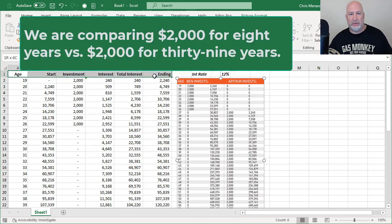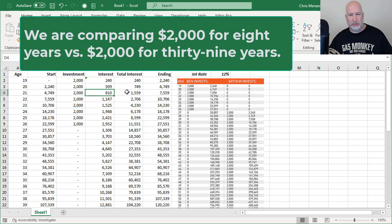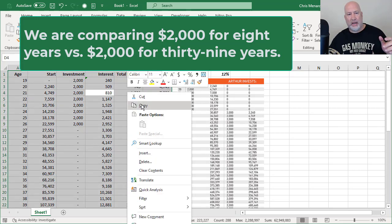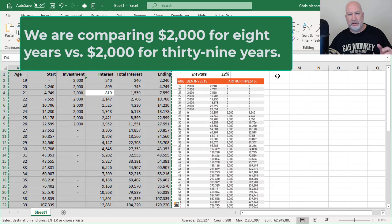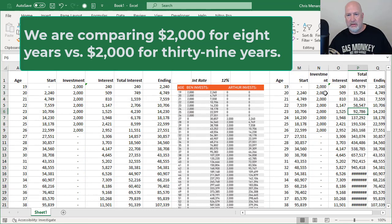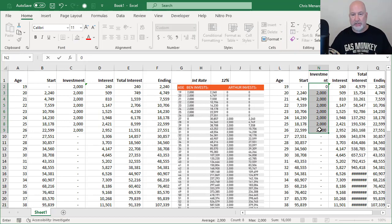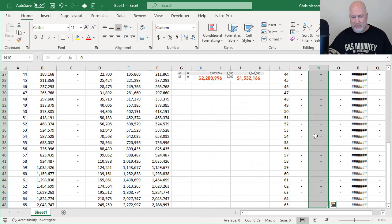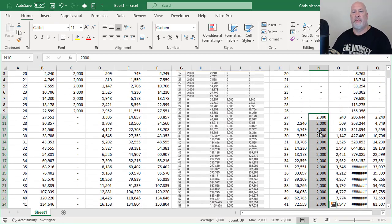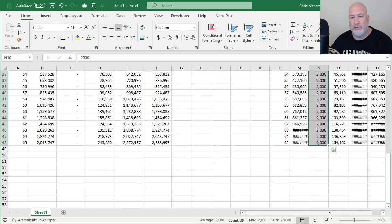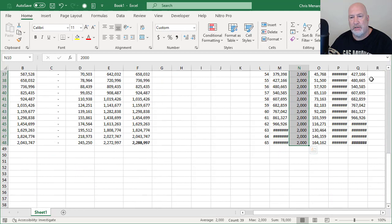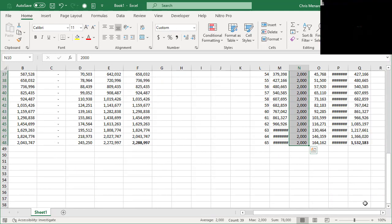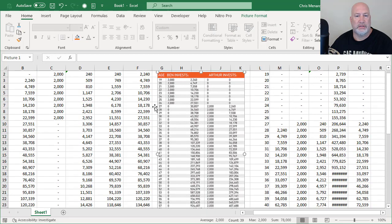This is going to be really simple. Click in this first range and do a control A. It highlights it, copy it. I'm going to put it in L with an enter. I'm going to change those 2000s. There's eight of them to zero, that's control enter. And then 2000 control enter for the next 39. I should get around $1.532 million. 1.532. There you go. 1,532,000.